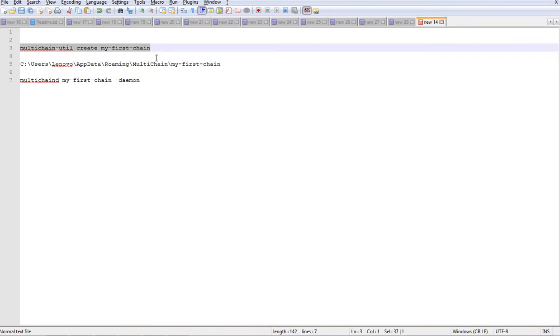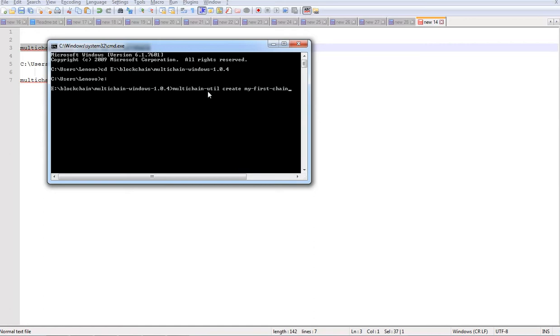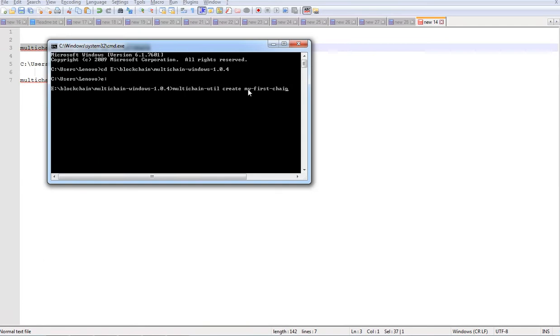The command to create your own blockchain is like this: multichain-util create and then you give your multichain name. I am giving my-pass-chain.